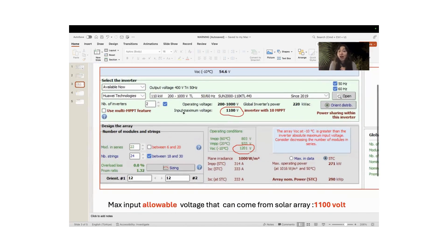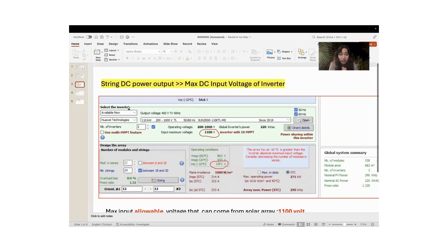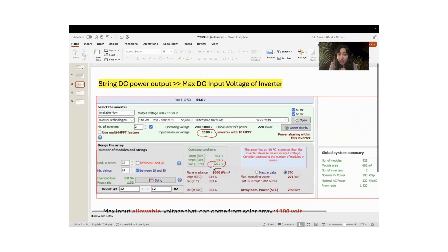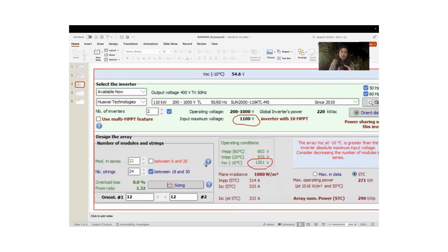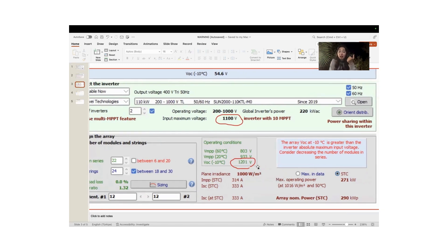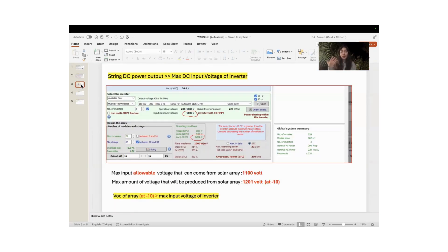When we go to the inverter section, the maximum input voltage is 1100 V, but the voltage attained at minus 10°C is 1200 V. So when we increase the number of modules from 20 to 22, the open-circuit voltage at minus 10°C exceeds the inverter's maximum input voltage.